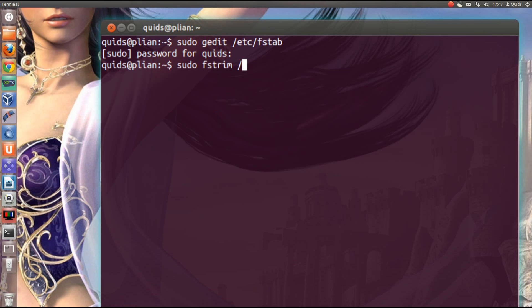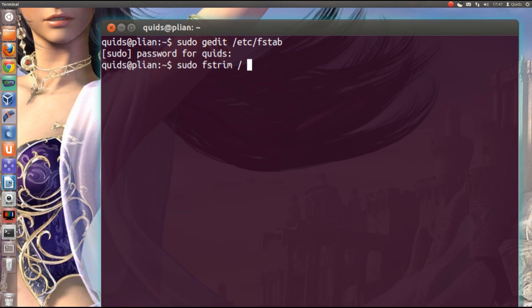Then what you need to do is direct it towards the mount point or drive that you want trimmed. So forward slash is root. Using the solid state disk on just your home folder, then you type in home, or even temp. But no, just a root drive is that.